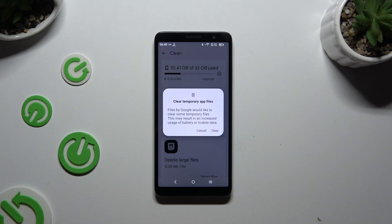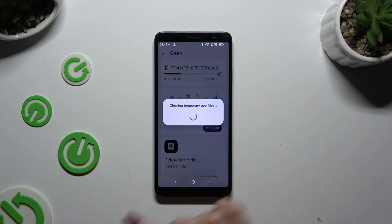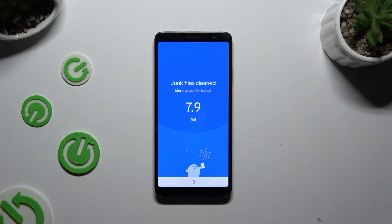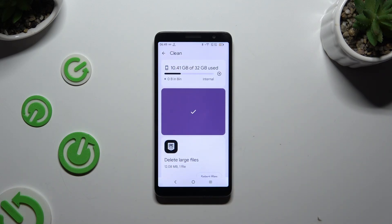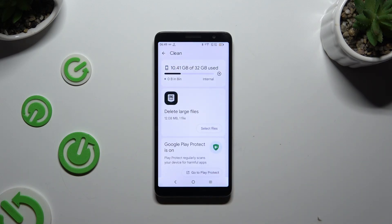Then confirm your choice in the pop-up by hitting Clear and wait. As you can see, after that the storage of my device was successfully cleaned.